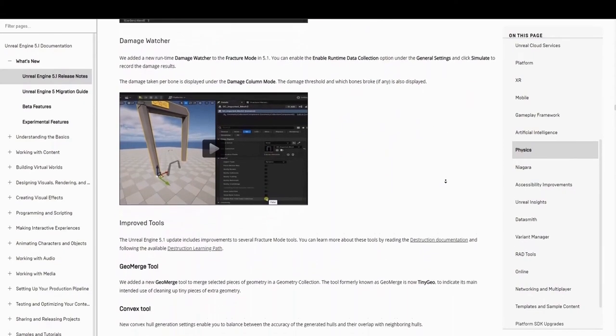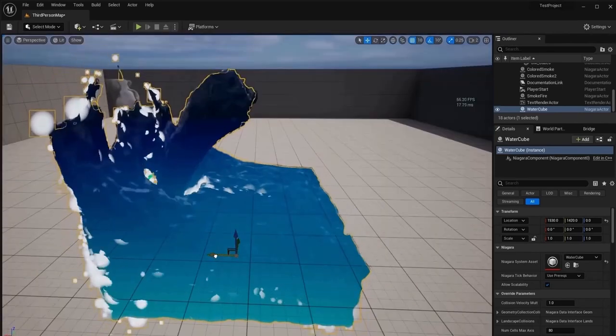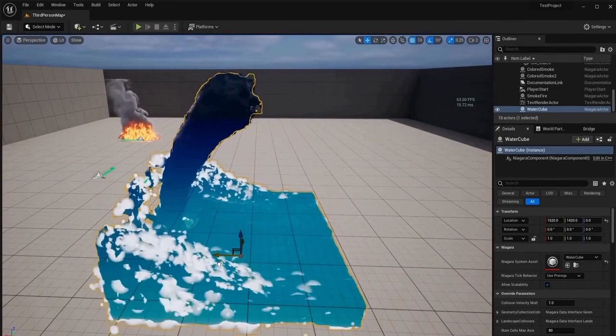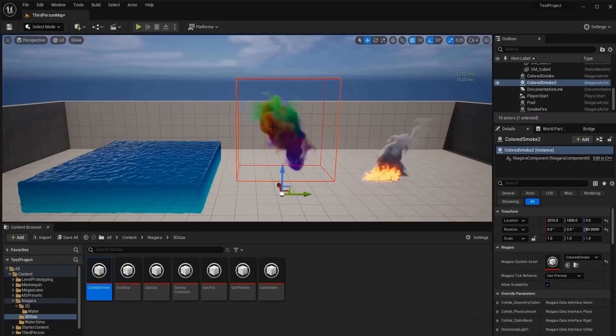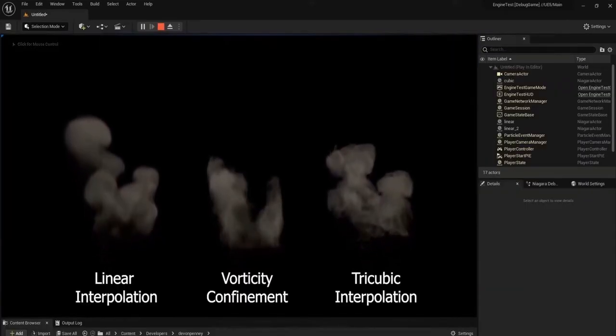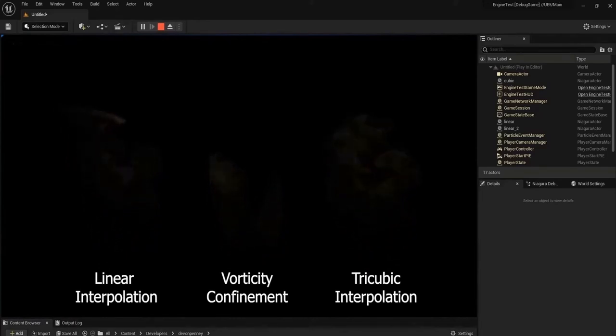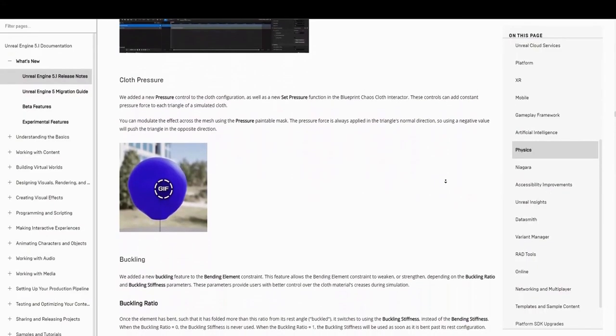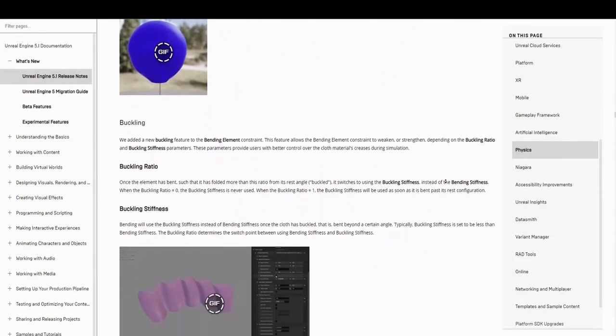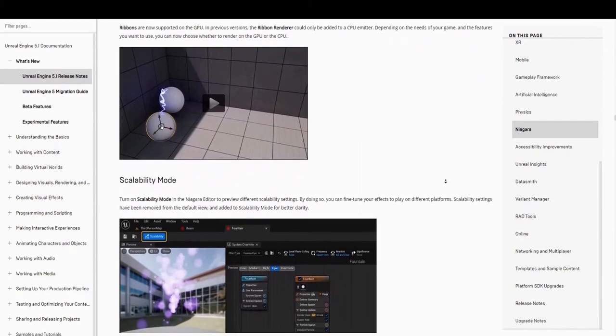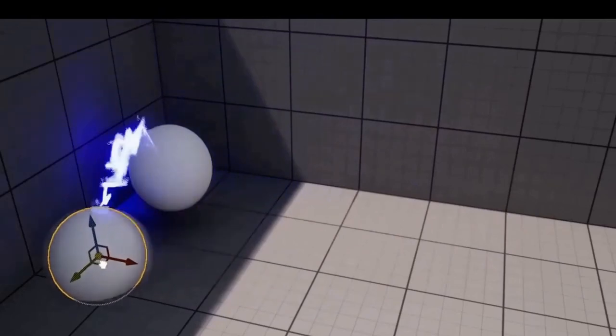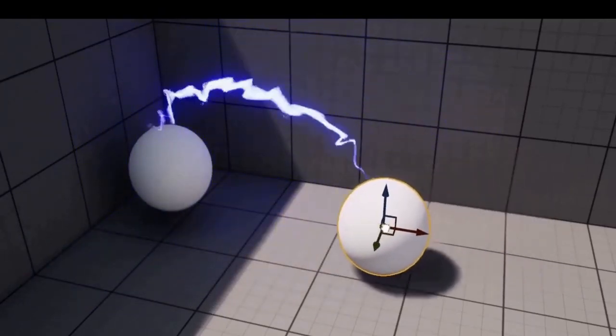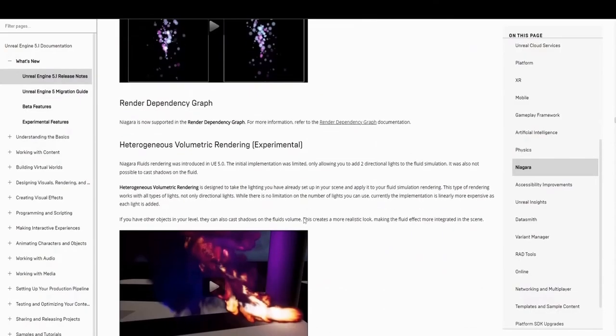Unreal Engine 5.1 includes improvements to its turbulence model and small-scale forces. These improvements make it easier to add additional detail to the leading edges of the simulation. This can make the simulation look more natural as the shapes will be displayed more prominently. In a similar vein is tricubic interpolation. This mode was added which you can use to add extra details without increasing the overall resolution of the simulation. This results in a more detailed simulation at a similar cost to simulations in a previous version of Unreal Engine. There are also some interesting updates for cloth simulation and improvements for GPU ribbons. The main standout is that you can now choose between doing your rendering on CPU or GPU instead of being locked to CPU. There are also some cool improvements to scalability, emitter versioning and a few experimental and beta tools like heterogeneous volumetric rendering.